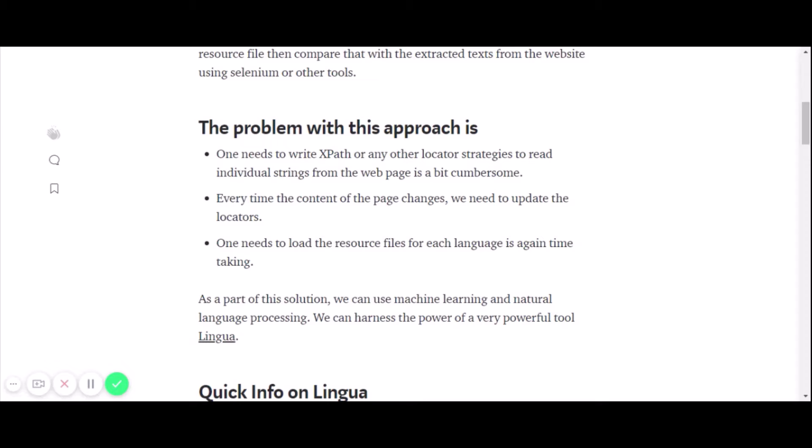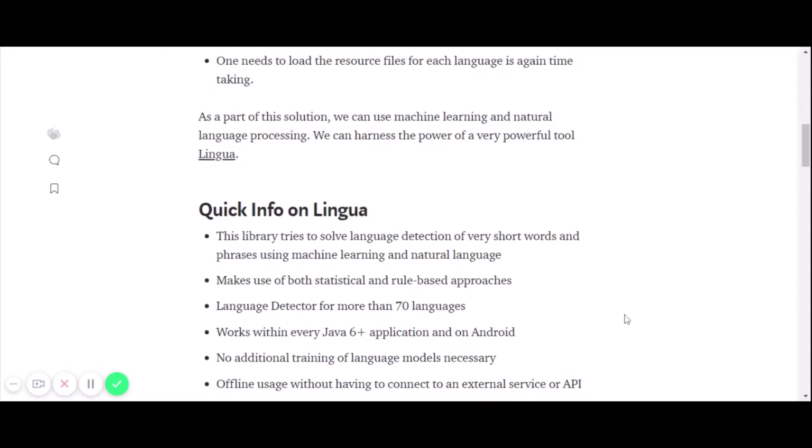As part of the solution, I want to leverage machine learning and natural language processing so that we can speed up this process. We are going to harness the power of a very powerful tool which is Lingua.